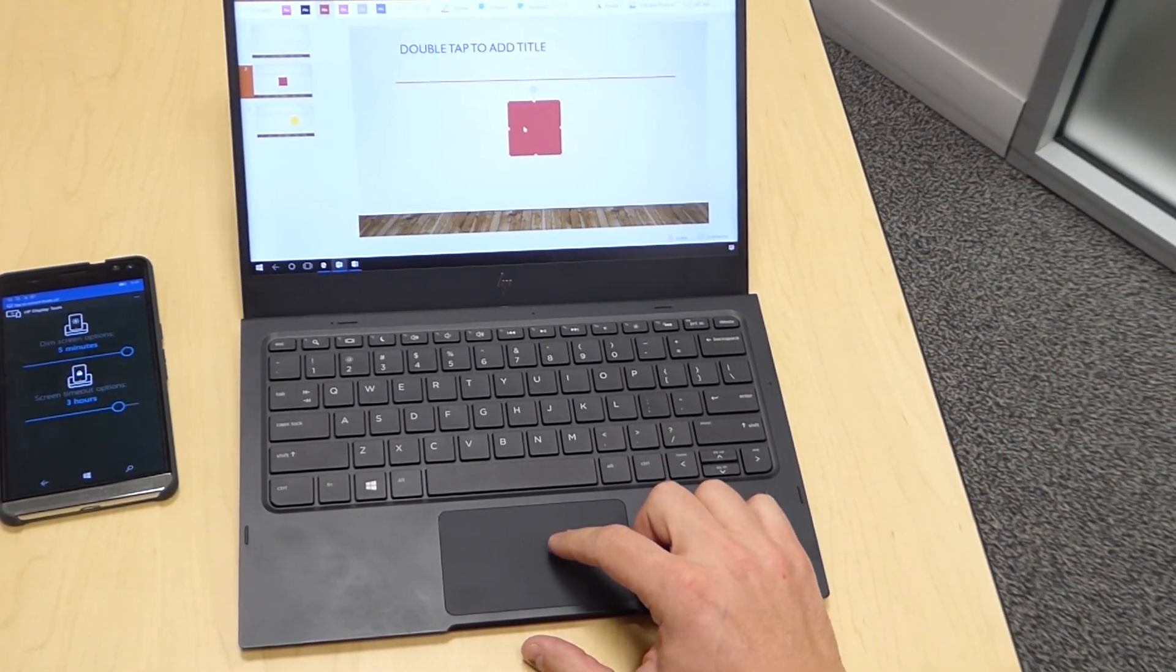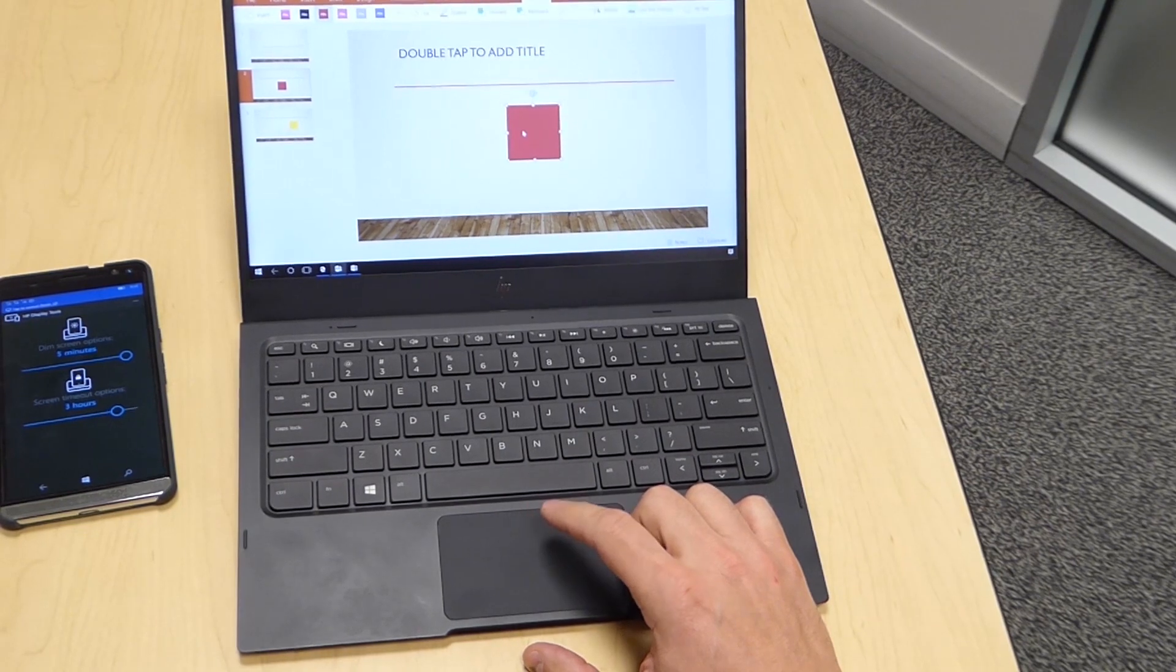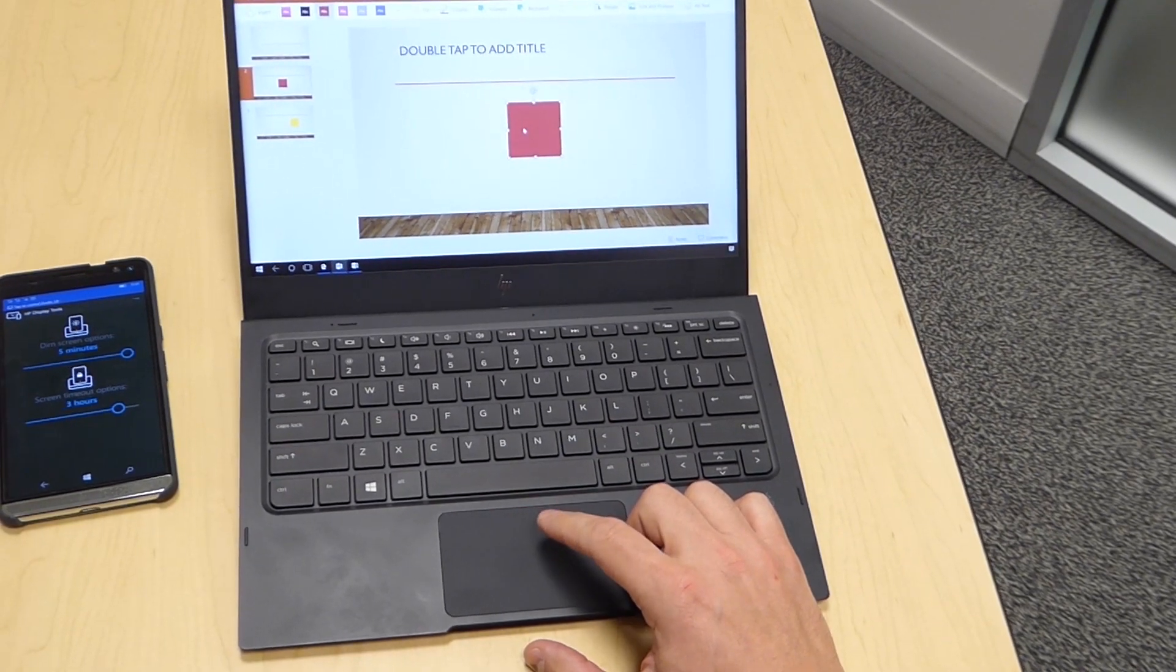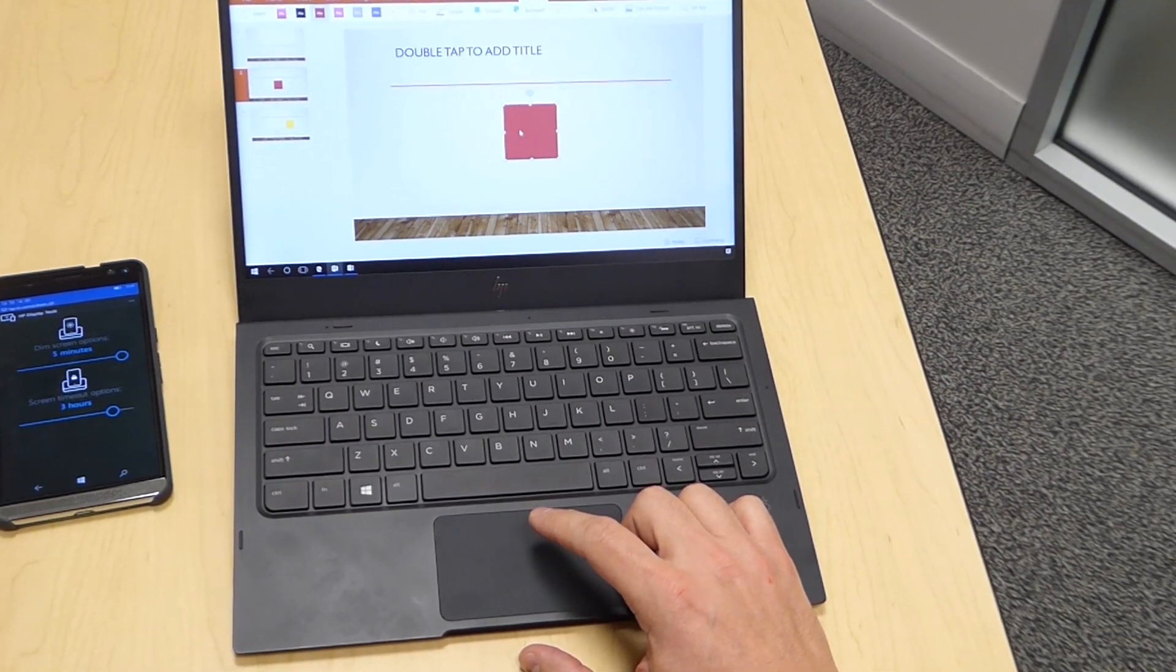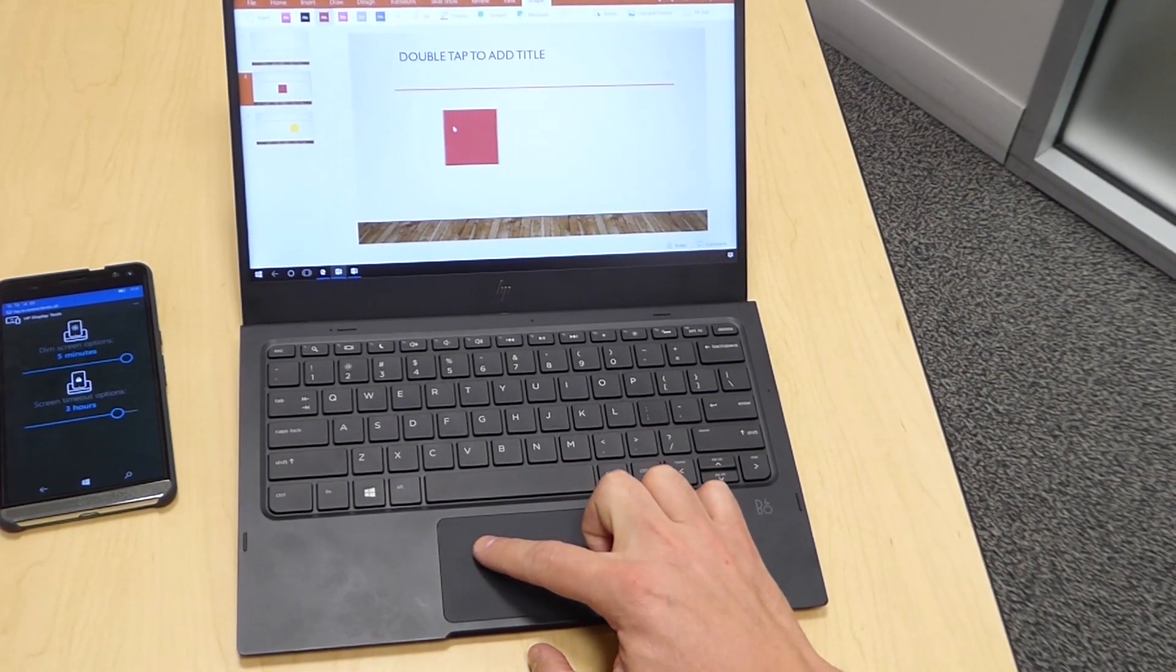If you want to move an object using a tap gesture, you can double tap and hold, and then move that object in your application.